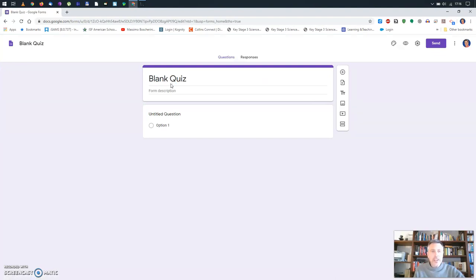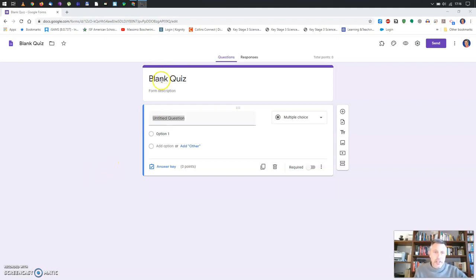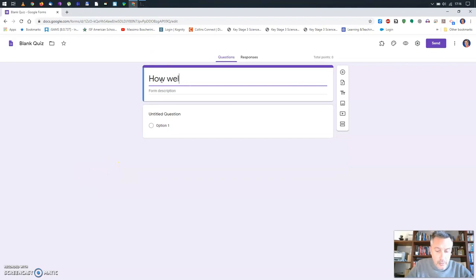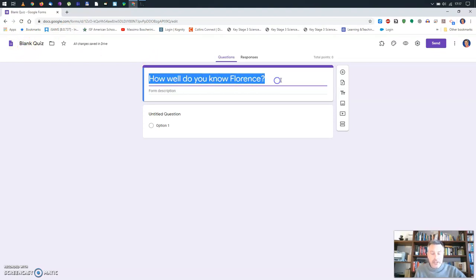Usually you have a list of quizzes or forms you've already done, but it always gives you the option 'Blank quiz,' so we're going to click on that and start our quiz from scratch. This is the first thing you should see — a blank quiz. My idea today is to make a quiz for my students to test their knowledge about the city of Florence, so I'll start by typing the title: 'How Well Do You Know Florence?'